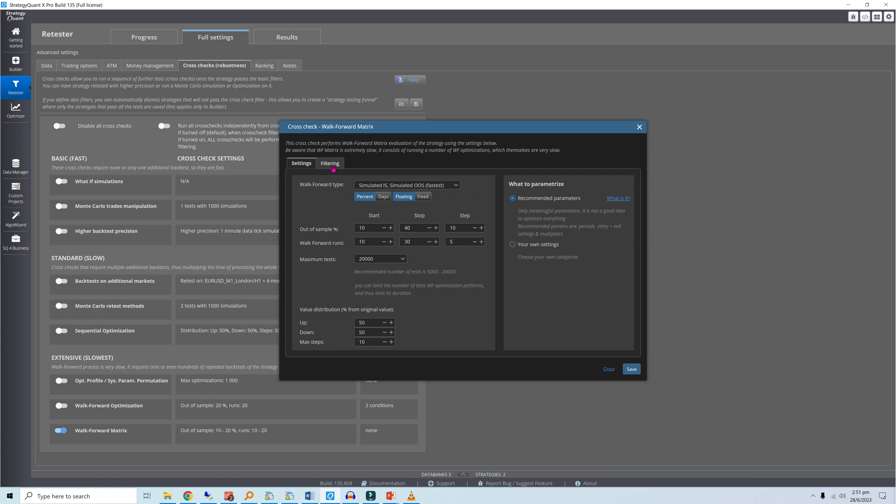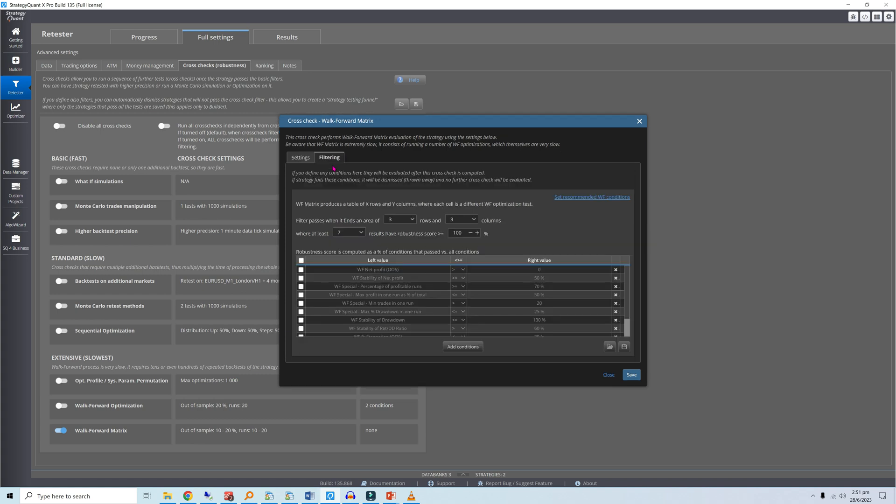Now let's select the component of the robustness score. Similar to the original walk-forward optimization video, I'll look for a walk-forward efficiency, or net profit stability, of at least 50%. At least 70% of runs should be profitable, and no run should contribute more than half of the total profit.